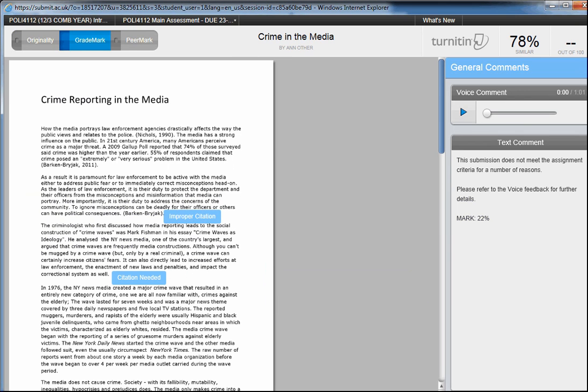You should be taken automatically to the Grade Mark page, but if not, you can click on this icon. Although a mark may be given, you should remember that marks are provisional until confirmed by the appropriate board.